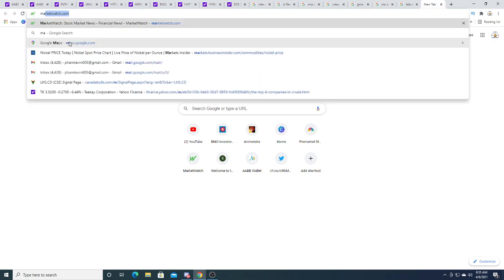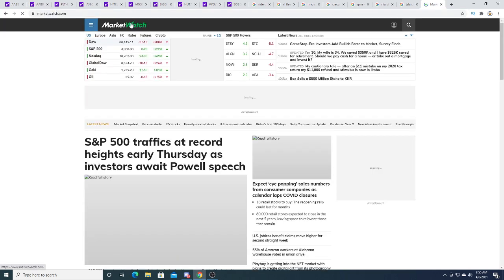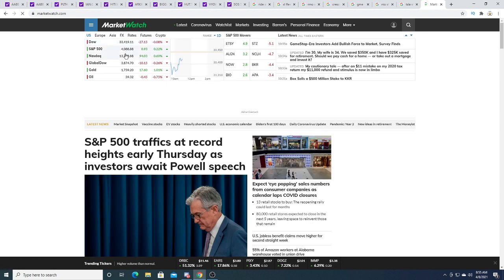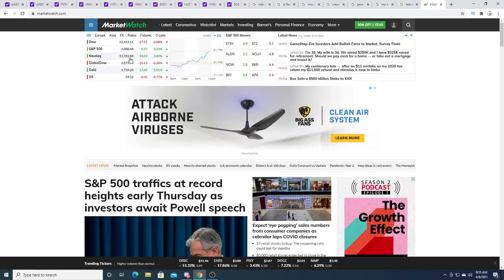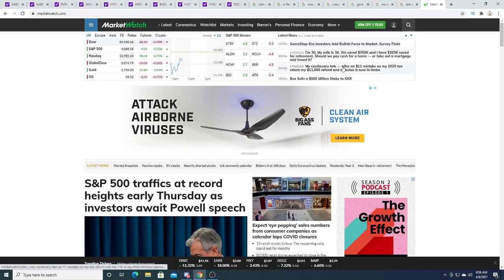What is the market doing? The market is green. Well, it's a little bit red, but it's mostly green, especially the NASDAQ. GameStop era adds bullish force to the market survey finds.